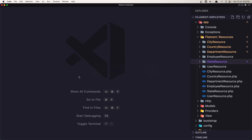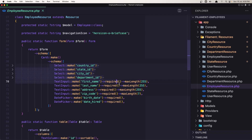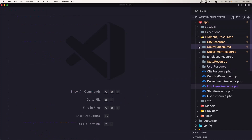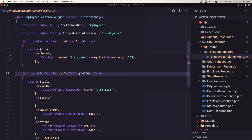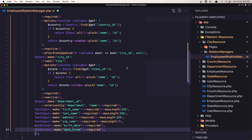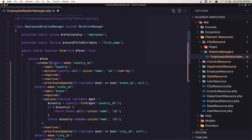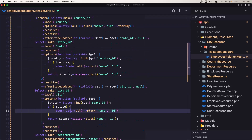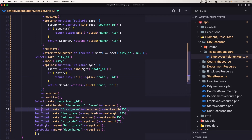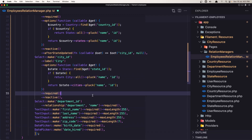Let's go inside the employee resource and copy what we have inside the form, then paste it into all of our relation managers. First let's open the city relation manager — it's the first one. Remove what we have inside and paste that in. We need to import all the selects for country, city, and so on, plus the text input and date picker.